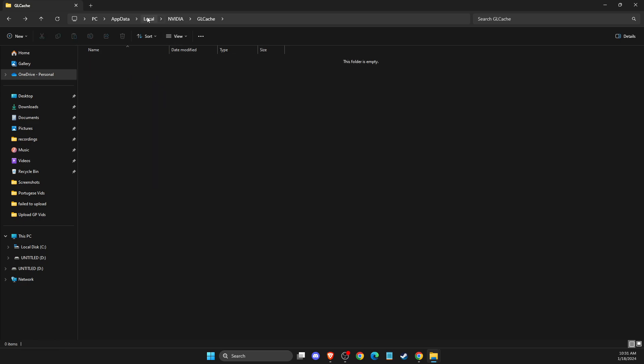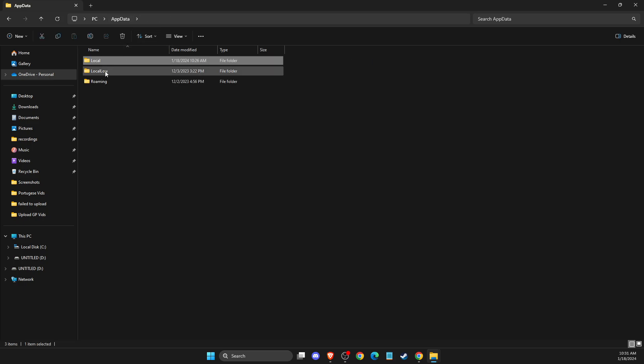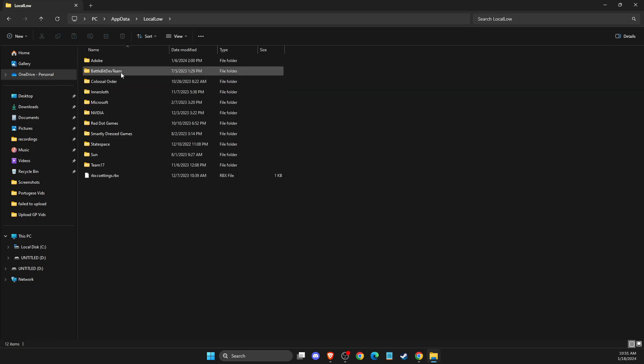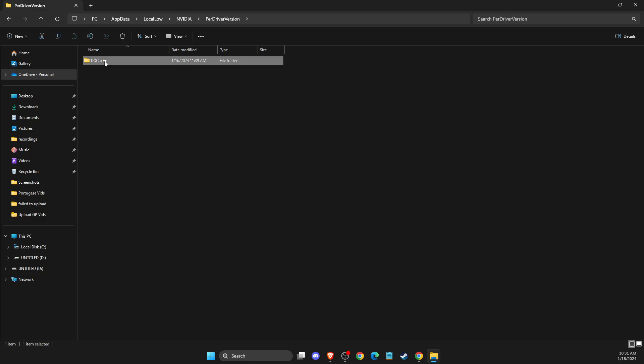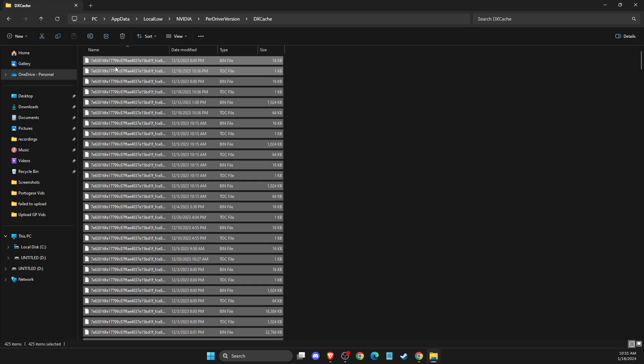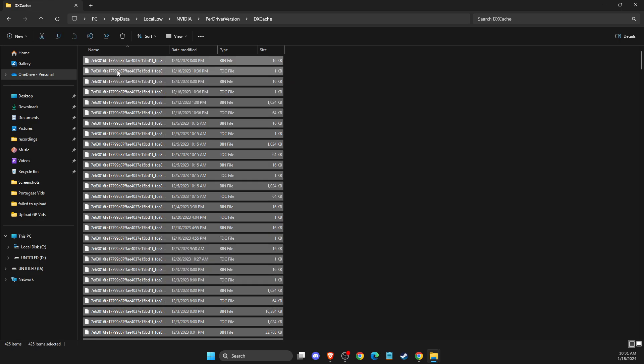And after that, you just need to go back on AppData. Then you need to go to local low. Then you need to look for NVIDIA and then here you will see the DX cache files and you just need to select all the files here and delete the files.